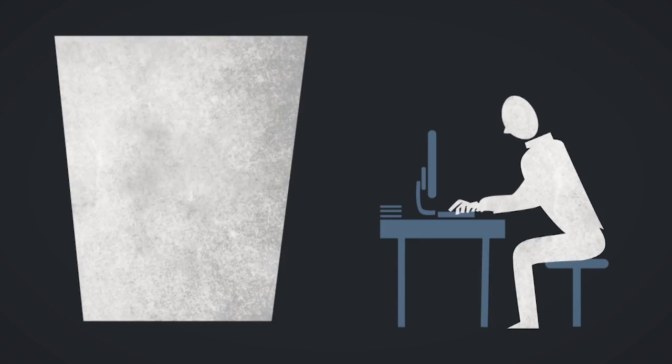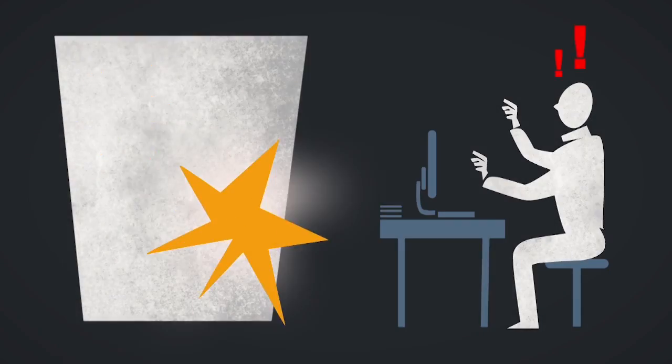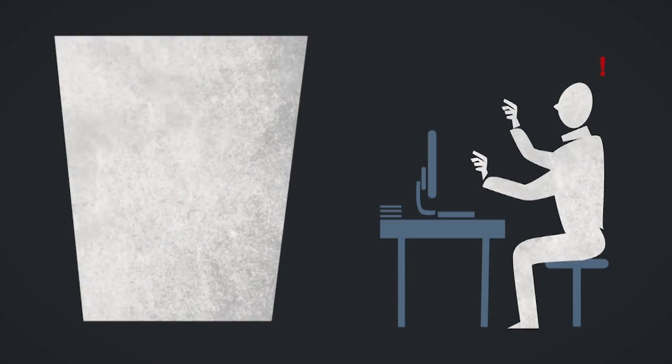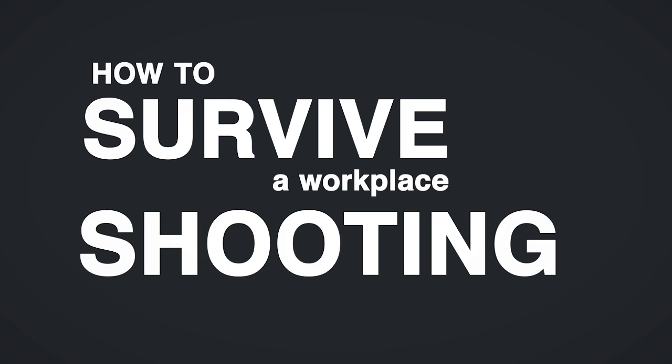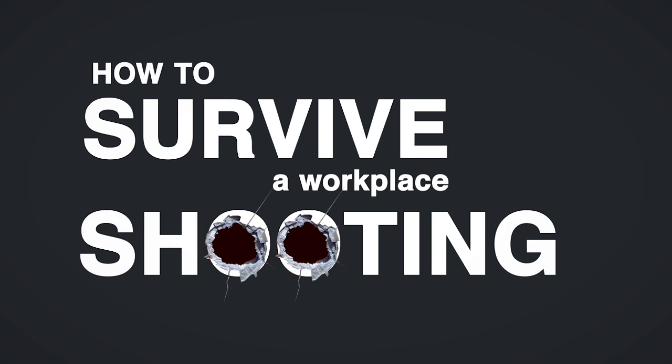You're sitting at your desk and all of a sudden you hear shots fired down the hallway. Here's how to survive a workplace shooting.